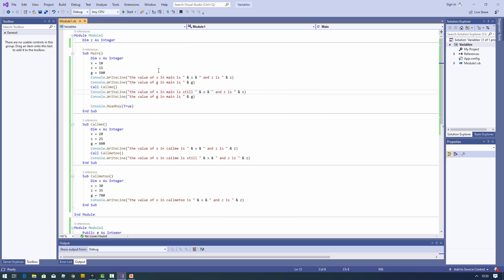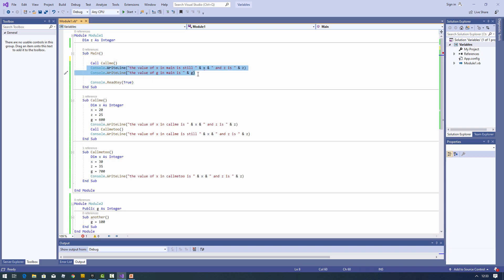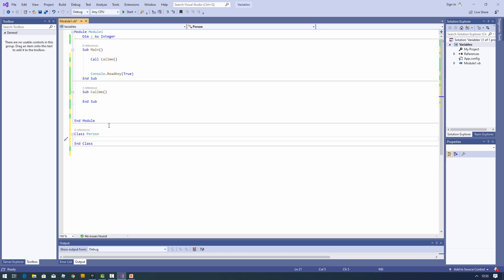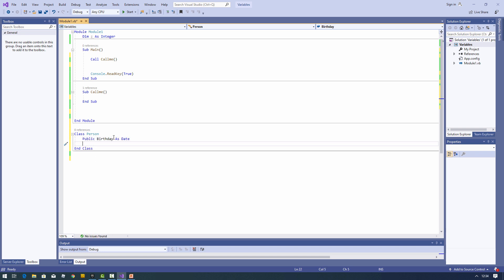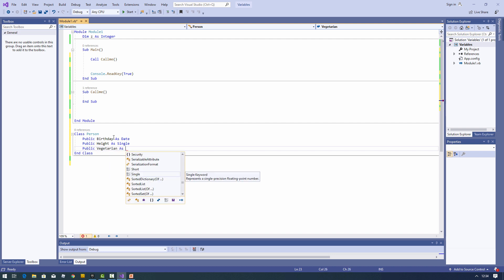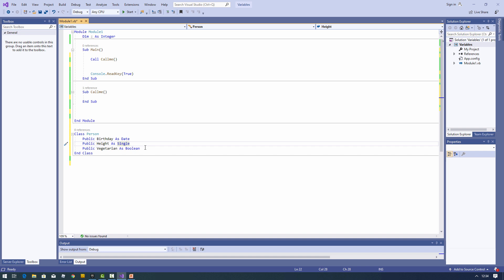Now let's say a little about classes. I'm going to remove some of this code and tidy up. I'm going to write a very simple class called Person, and this class is going to have three properties: birthday, height, and whether or not the person is a vegetarian — so I can use a boolean for that. I've been rather lazy coding these properties using public variables. Normally you'd have variables with class-level scope declared with DIM, and then write public procedures or functions to give access to those variables. This rough and ready class will do to make my point.